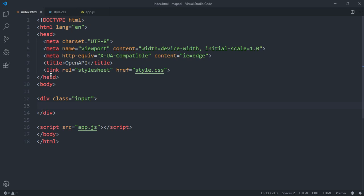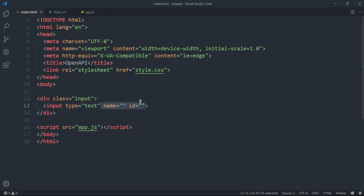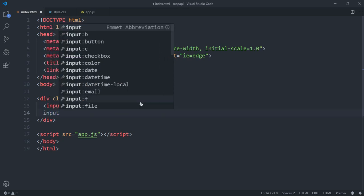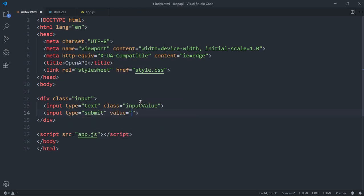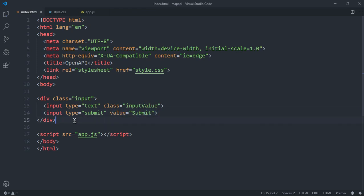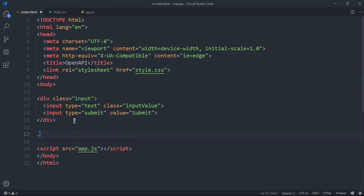I need an input form with a class of 'input', and inside it an input with a type of text — that's for the city. I'll also give it a class of 'input-value'. After that we need an input with a type of submit, which is a button. The value attribute is what's gonna show inside the button.